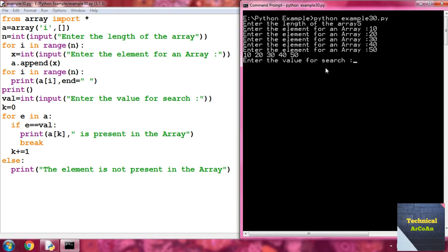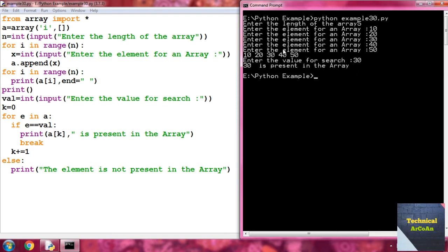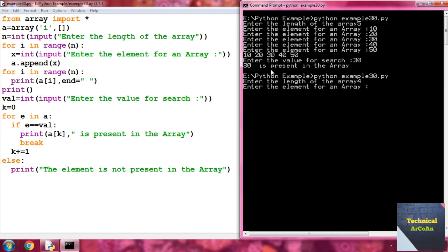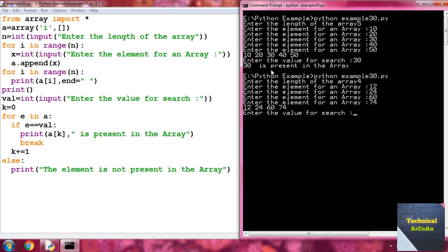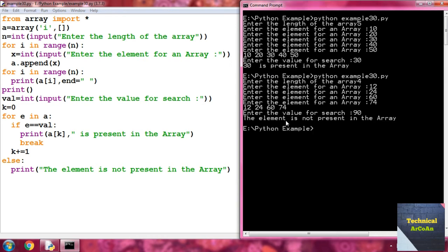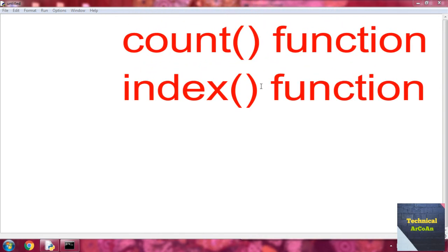Then it asks for the search value. Enter 30 and press enter — 30 is present in the array. If we run the script again, enter length 4, elements 12, 24, and 60, and search for 90 — which is not in the array — the output is 'The element is not present in the array'.